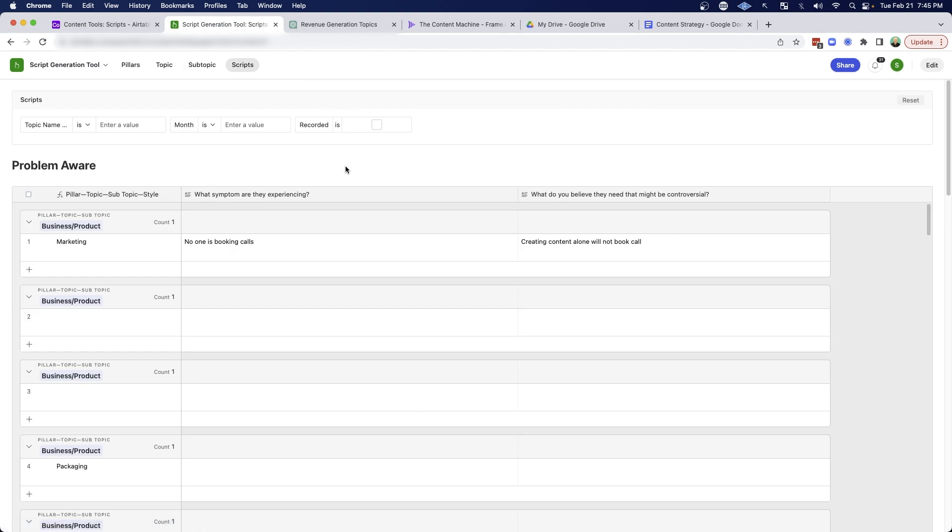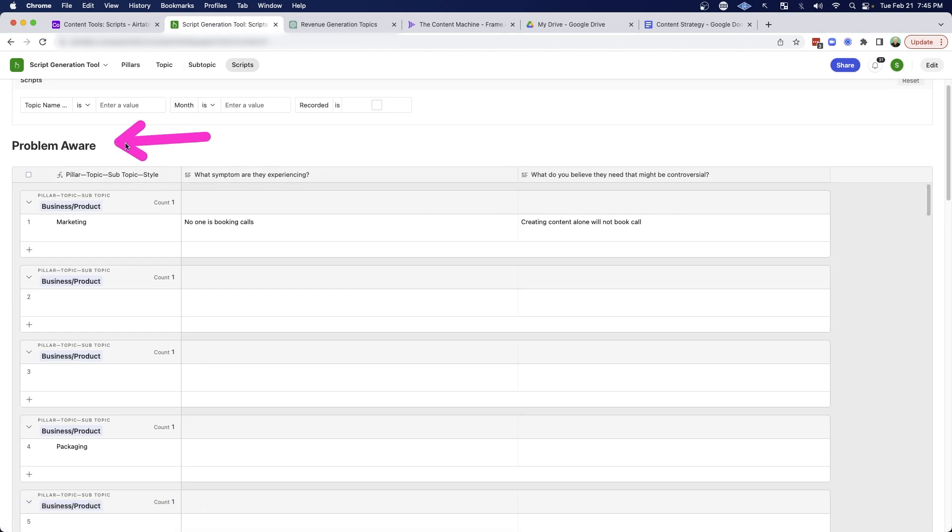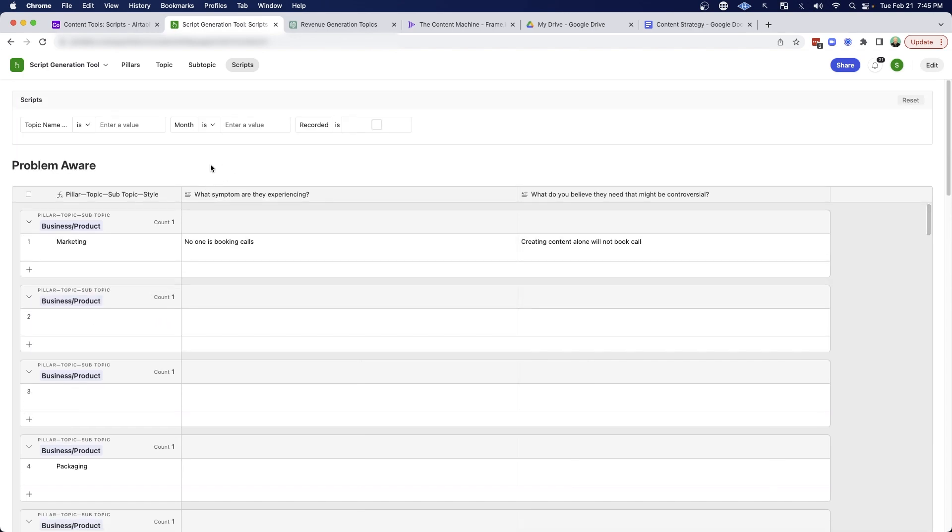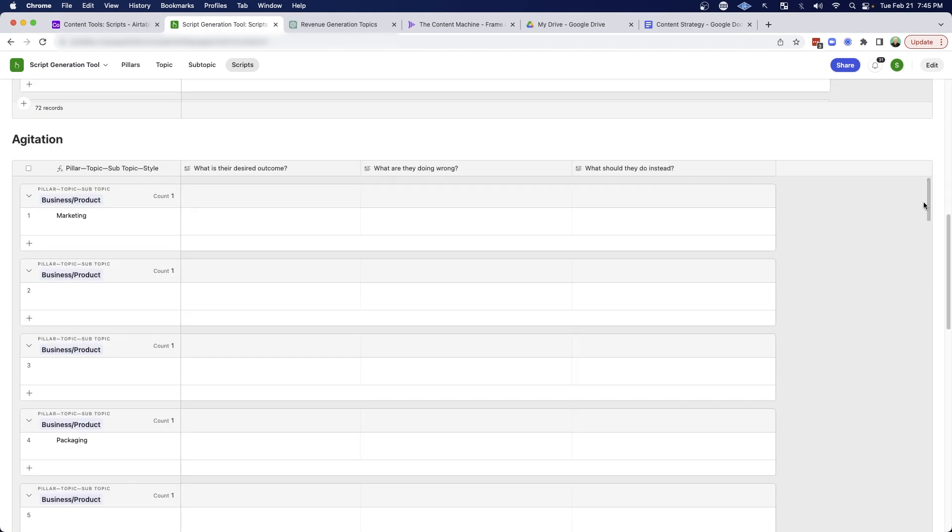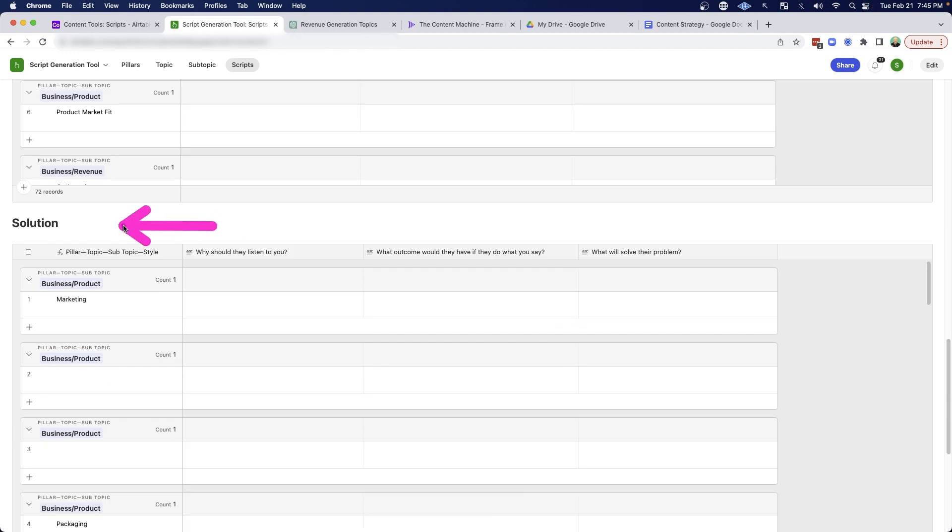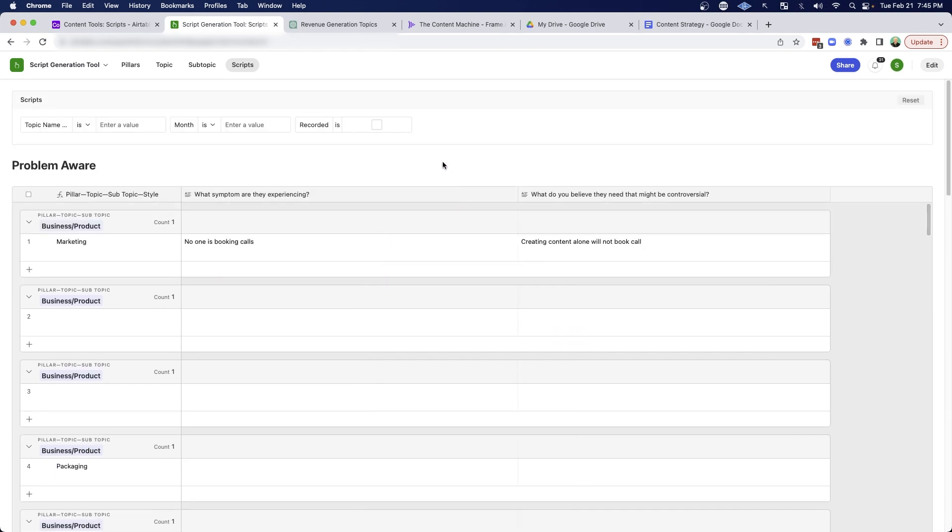So if I jump into scripts, what we're going to see is that I'm grouping together the different styles of scripts that I'm going to be creating. So again, I have problem aware, and then I also have agitation. And then I also have solution based content that I'm going to be creating. And then I can also use these filters to really hone in on what I want to talk about for a given month.